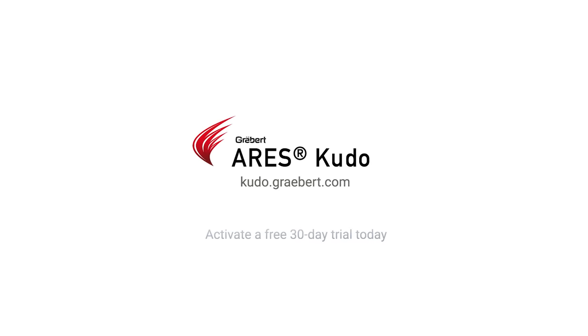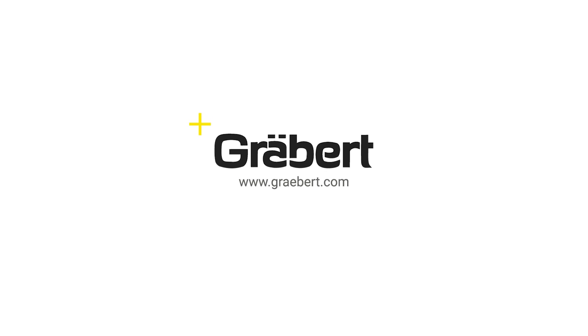Get a free 30-day trial of ARES Kudo today, and visit graebert.com to learn more.